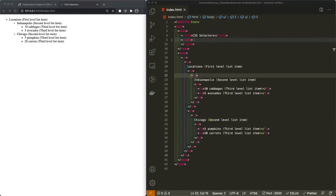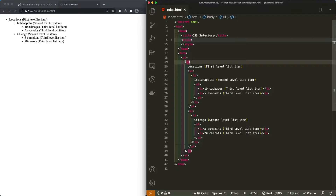In this imaginary but plausible scenario, we are going to style nested unordered list items three levels deep using only vanilla CSS.